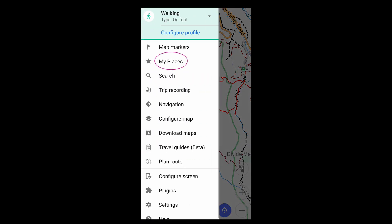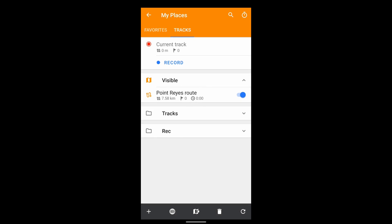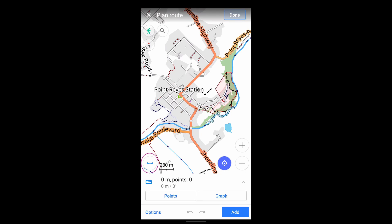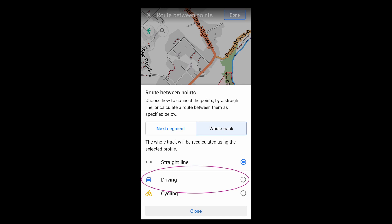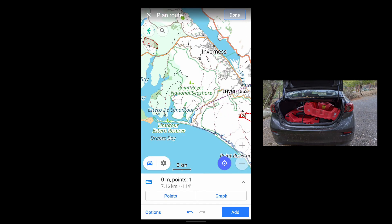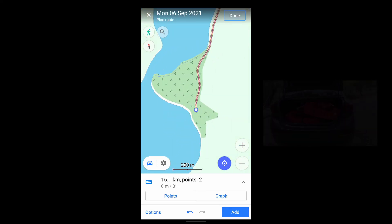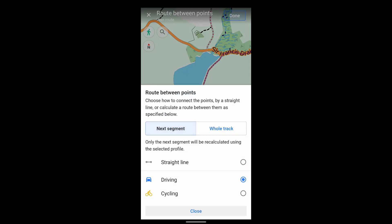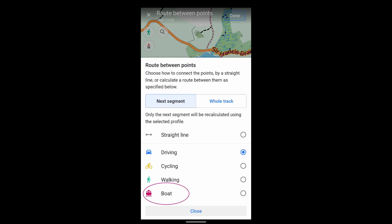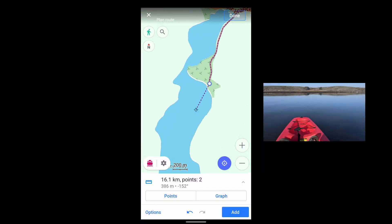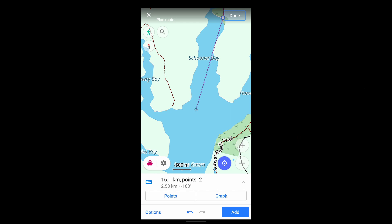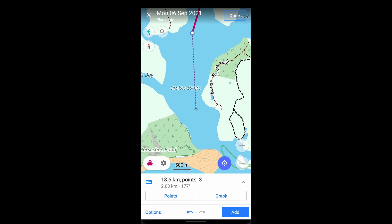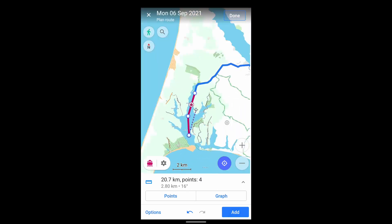You'll find it here. That was a walking route, but you can also create routes that combine more than one method of navigation.